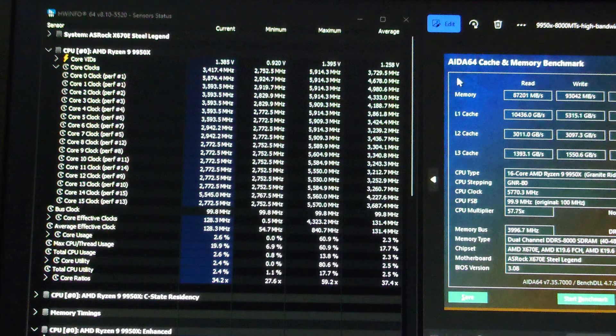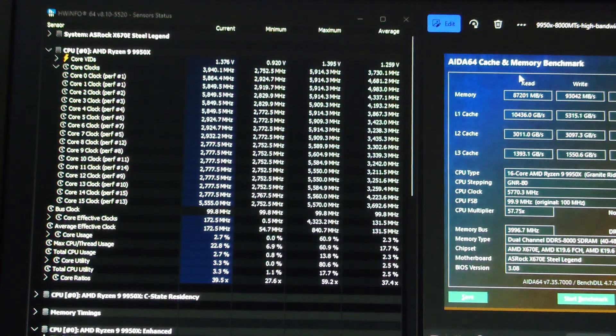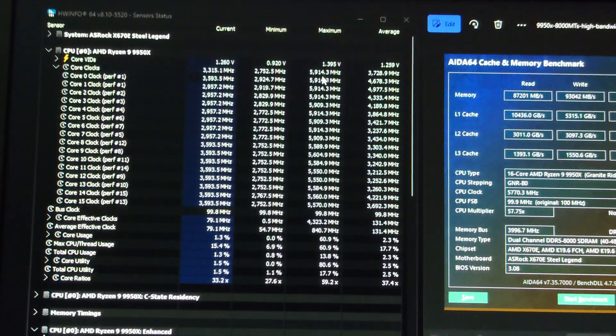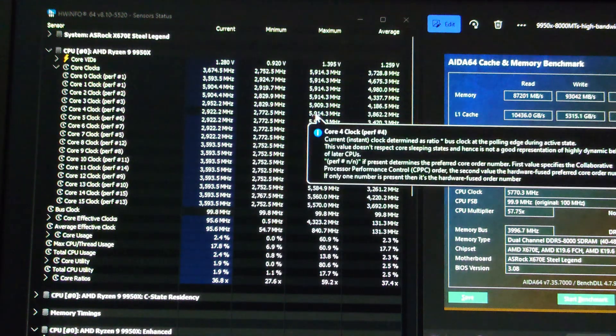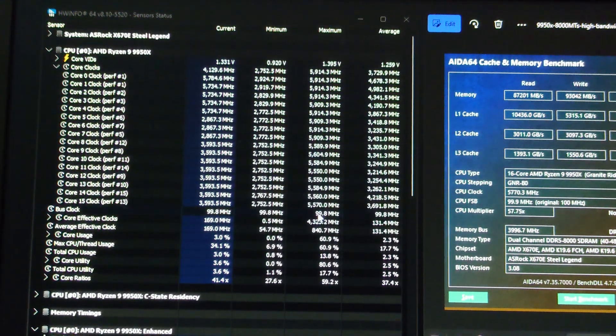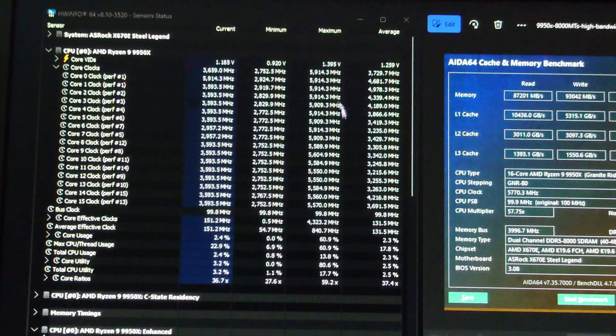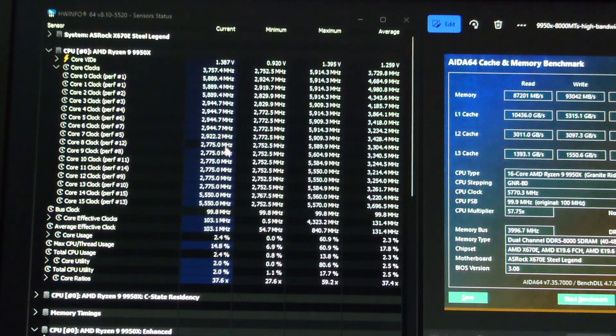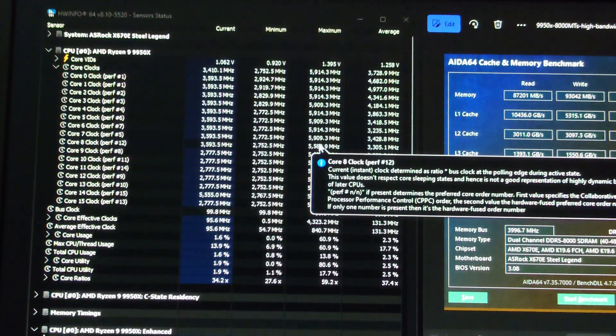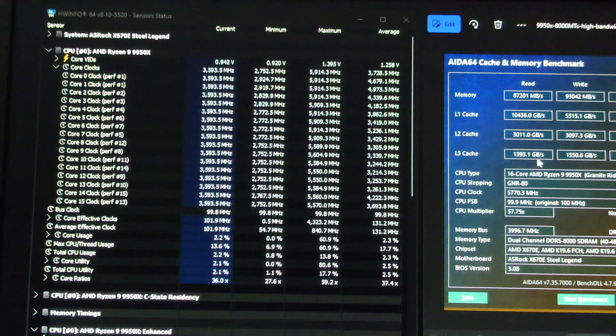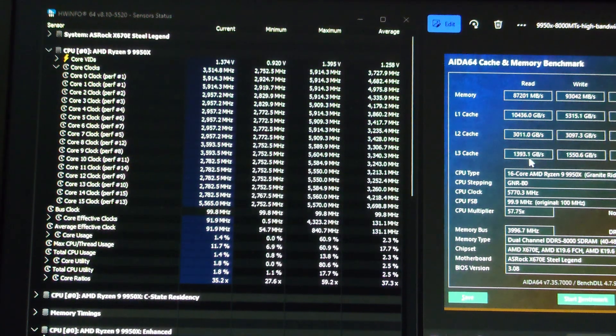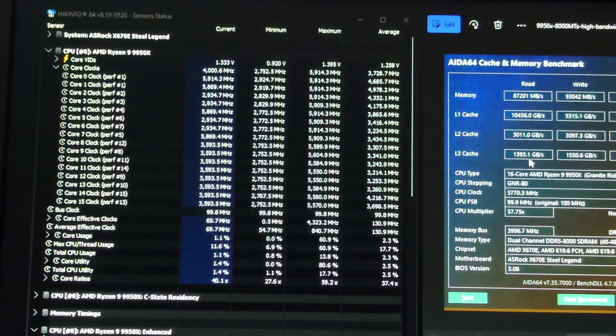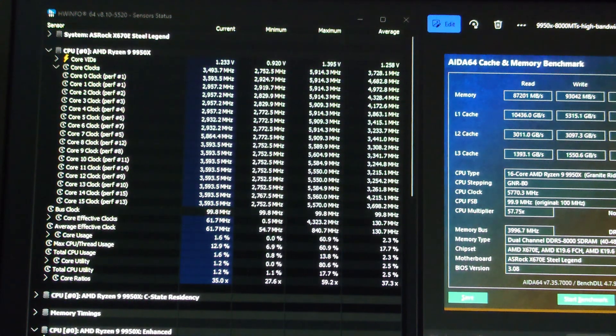How to get this overclock so that it can do single thread boosts at 5.9 gigahertz to improve the lightly threaded performance while also doing a clock speed offset using the PBO settings in the BIOS as well as using curve optimizer in conjunction with curve shaper to get better boost frequency.